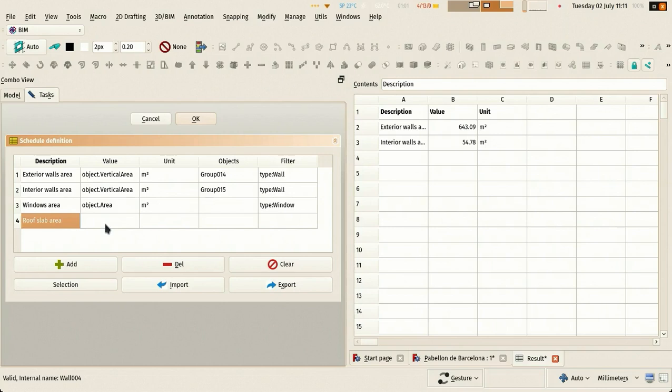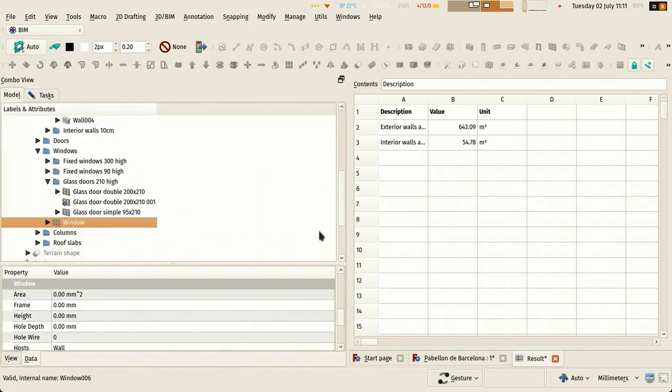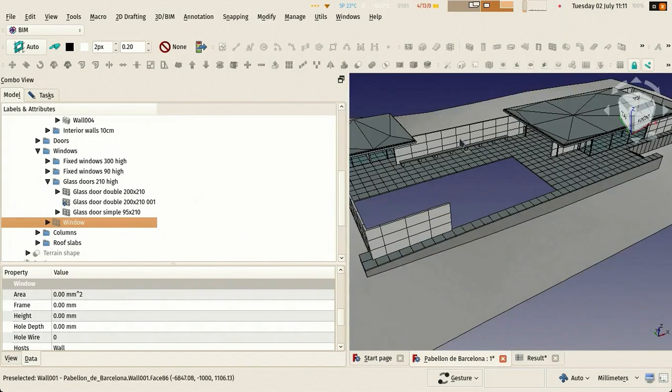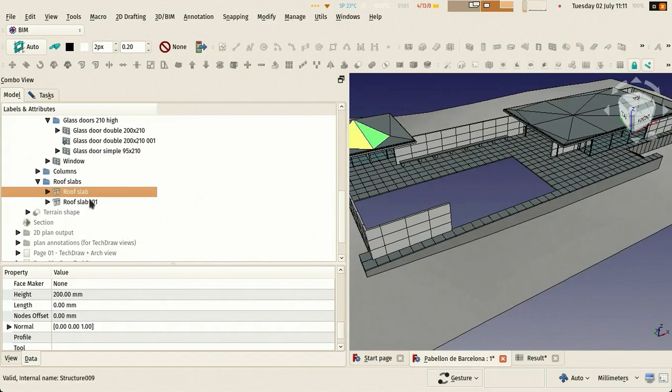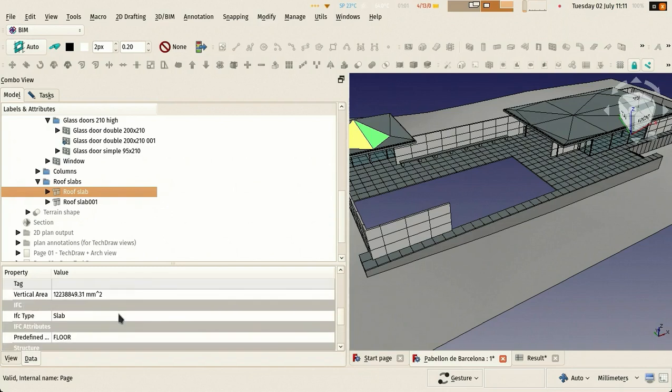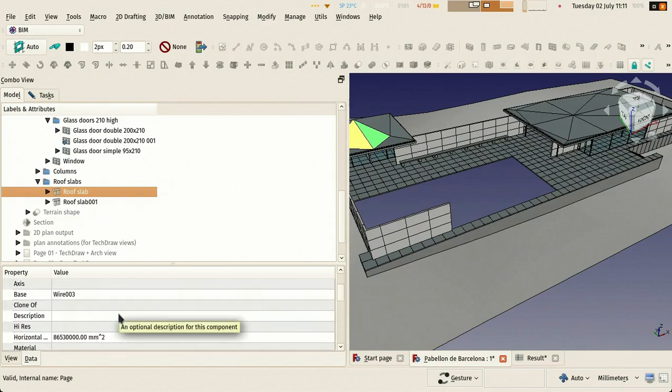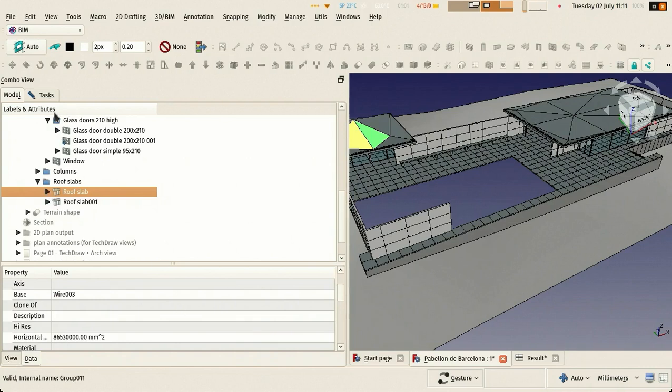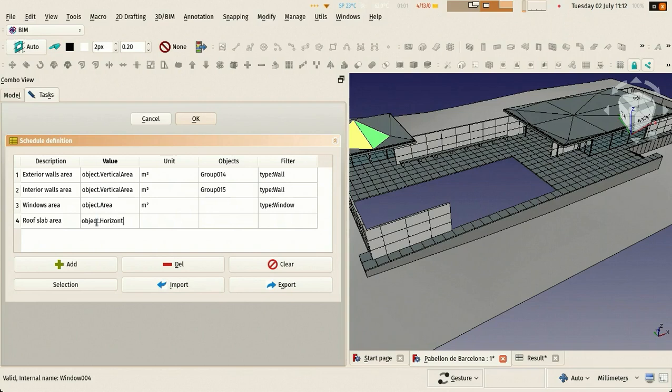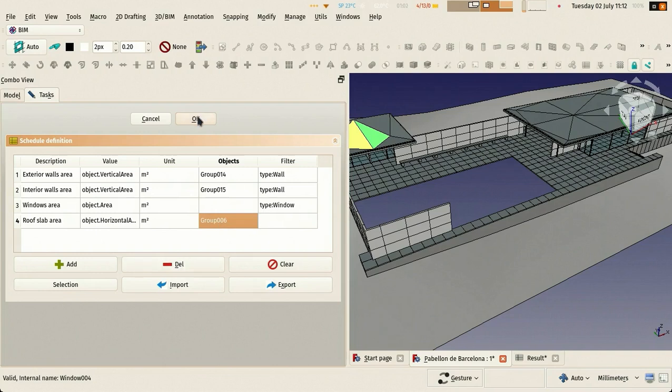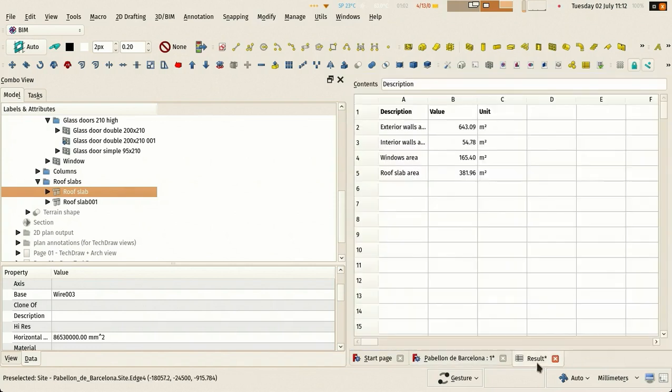Then let's take our roof slabs and let's look at how they look. We have two of these objects and they're here. In this case all of them have horizontal area, so that is what we're going to use now.